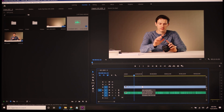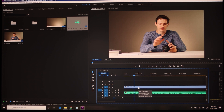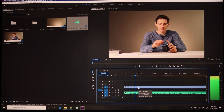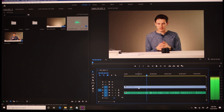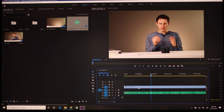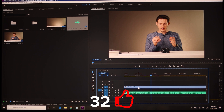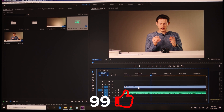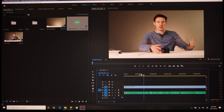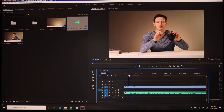Another trick I use: when you're playing back the timeline, you can hit the letter L on your keyboard. It goes to double speed, and keeps increasing speed if you press L twice or three times. It's a good way to edit a lot faster — you can really zoom through your editing just by doing that.